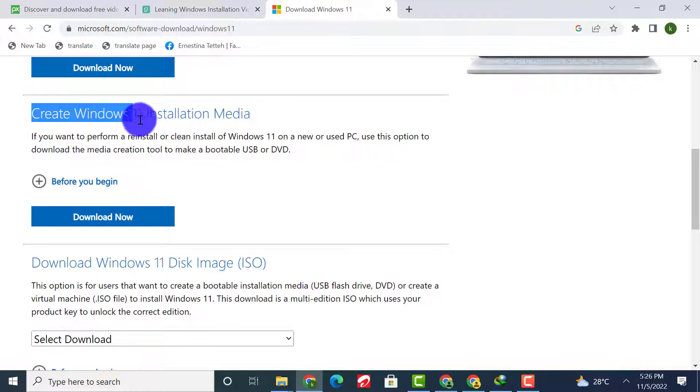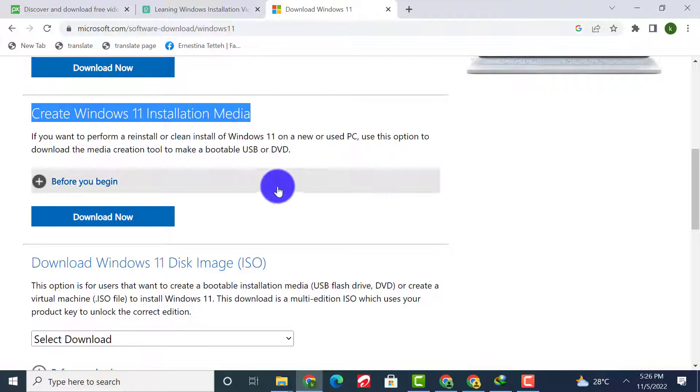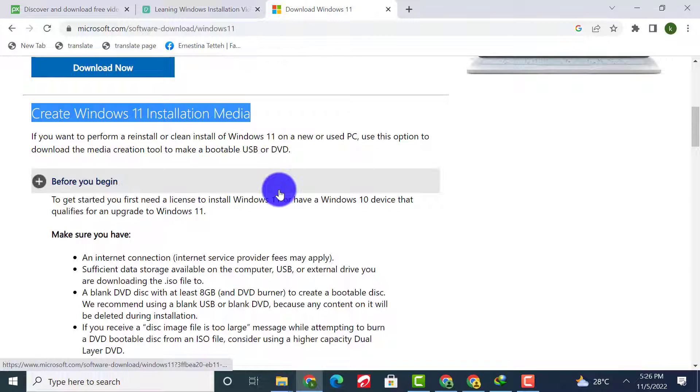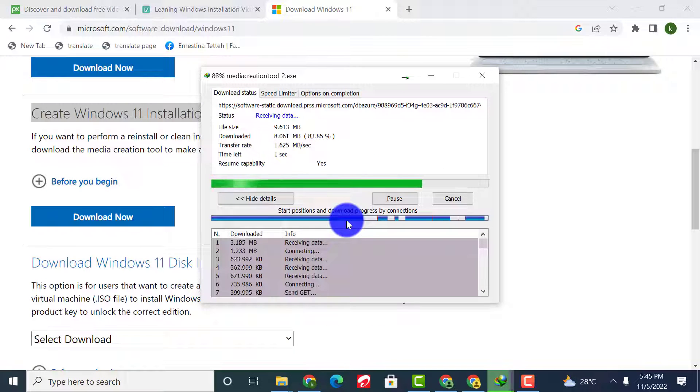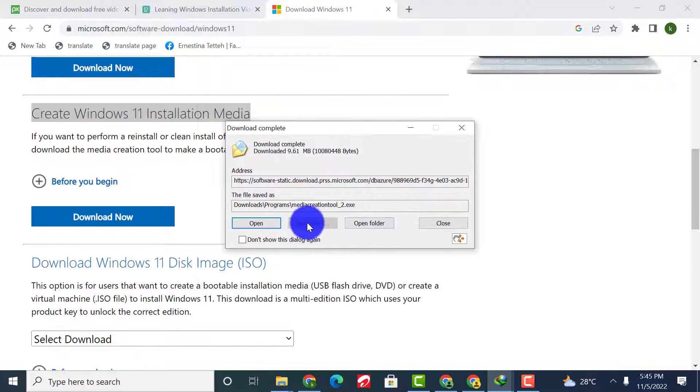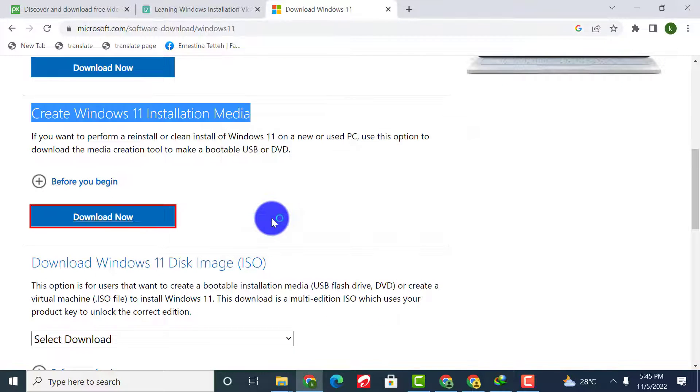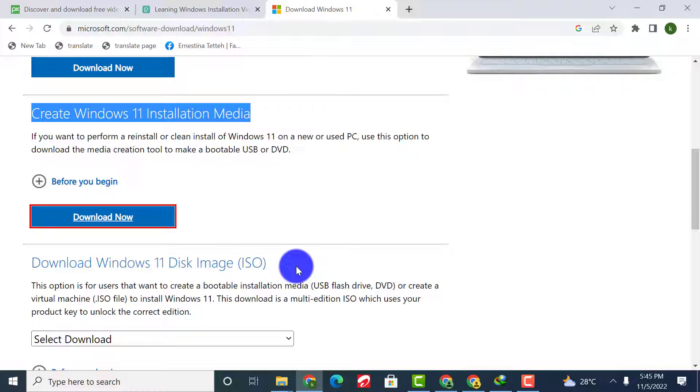Option 2 will also download the Microsoft Media Creation Tool app, which will automatically download the Windows 11 ISO file and prepare the file using either a DVD or USB drive online.